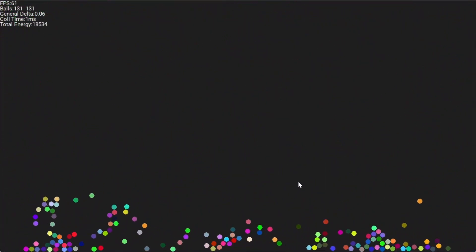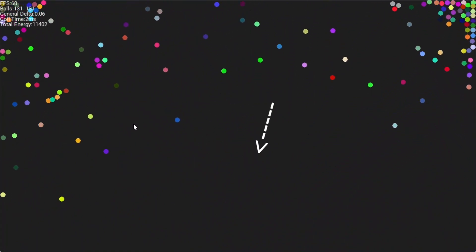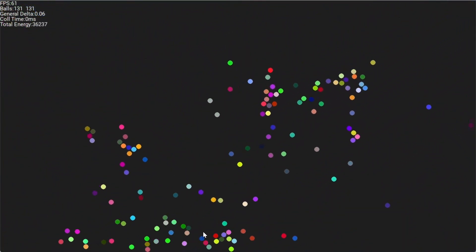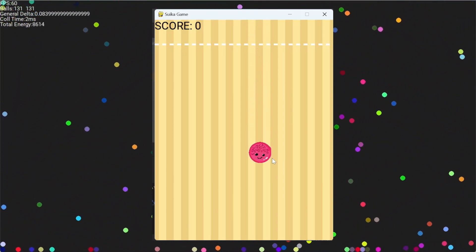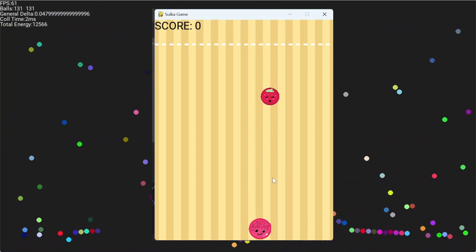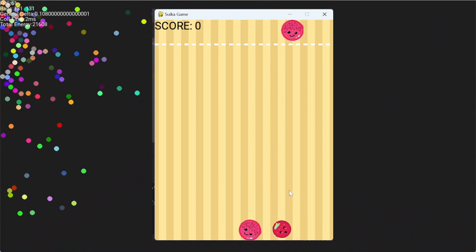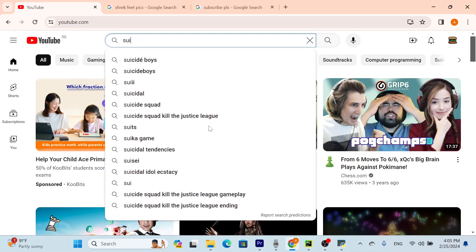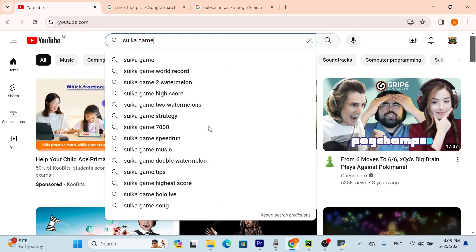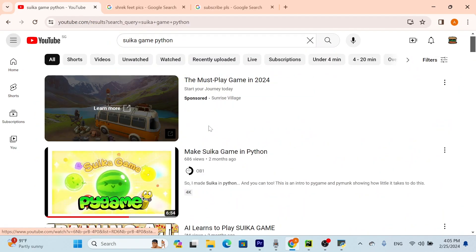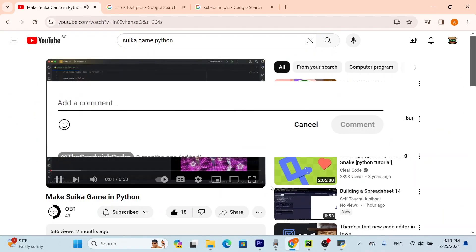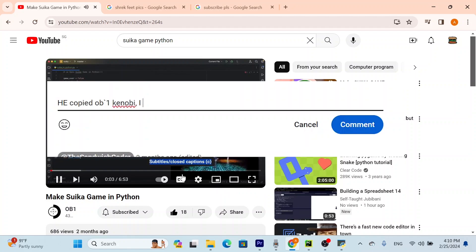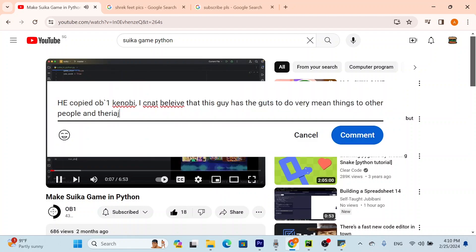This video will be me explaining how I made this, but that's really boring, so I also decided to use this engine to make the Suika game. And you may be like, hey, this looks familiar. Oh my god, he copied Obi-Wan Kenobi. I can't believe this guy has the guts to steal from others' videos' ideas and exploit their hard work.